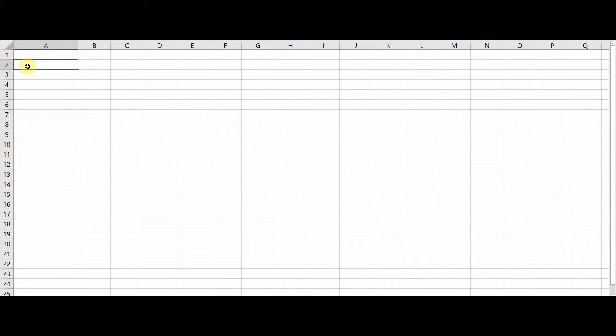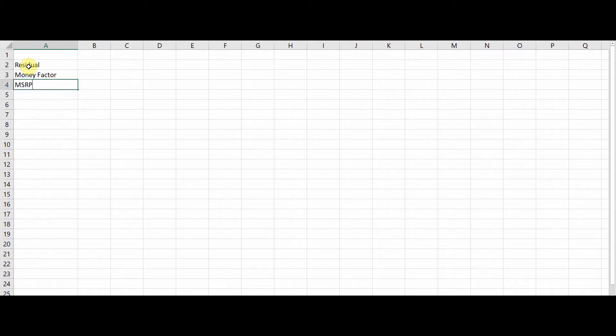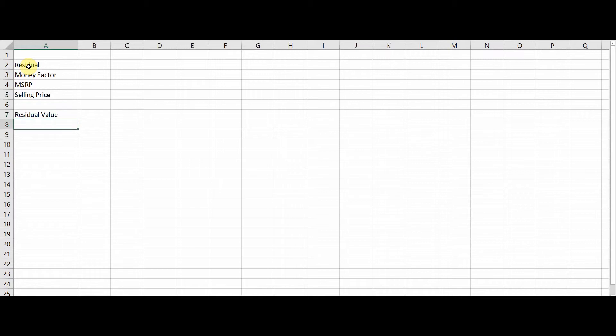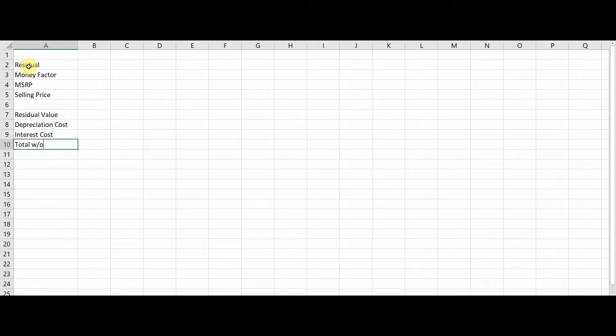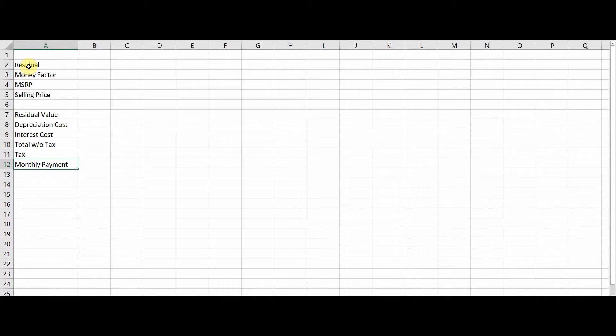So the first thing you're going to need to do is obviously have Microsoft Excel launched and the second is to start typing in these words in column A. So residual, money factor, MSRP, selling price. I like to skip a line here. Residual value, depreciation cost, interest cost, total without tax, tax, and monthly payment.